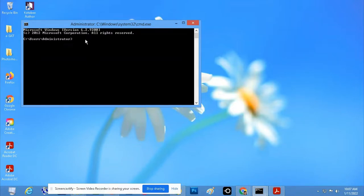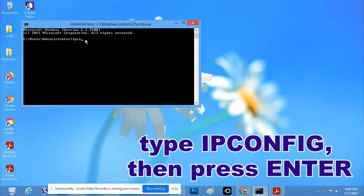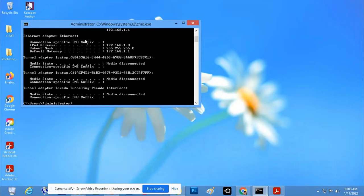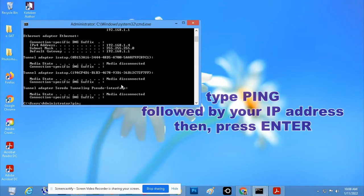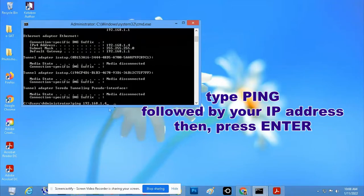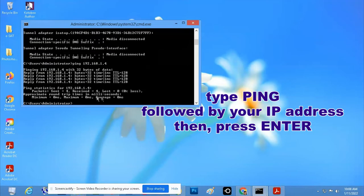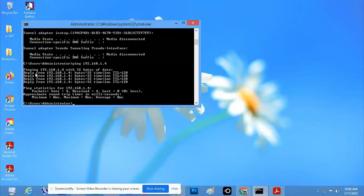Now type the IP address. If you do not know the IP address of your computer, type 'ipconfig.' Based on the result, the IP address is 192.168.1.4. Now let's check if it is really working — type 'ping 192.168.1.4' since that is my IP address, then press Enter. You can see that it replies, which means the network is working.